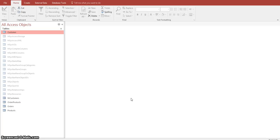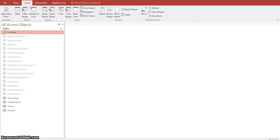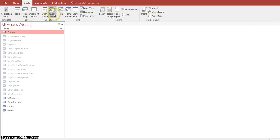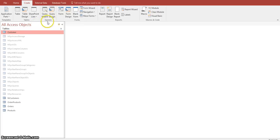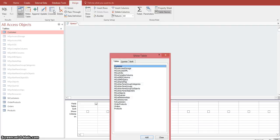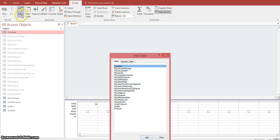In Access, it gives you the ability to make many different queries. If you go up to your ribbon and select the Create tab, then go over to Query Design under your Queries group and click on that, it's going to give you many different options to create these action queries.